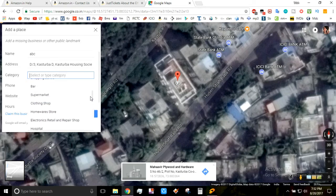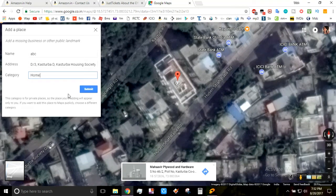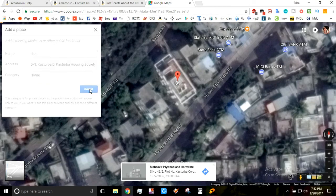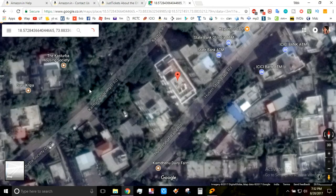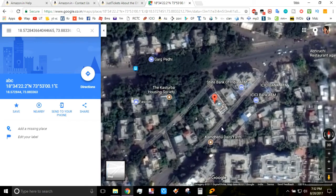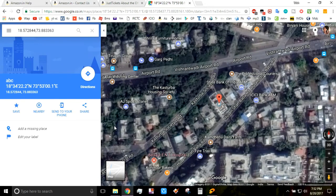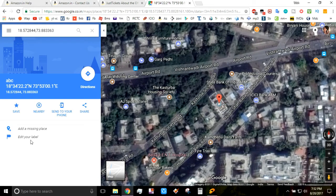According to your preferences you can add any category and then submit. As you can see, the location has been added and it is showing 'ABC' with the latitude and longitude.